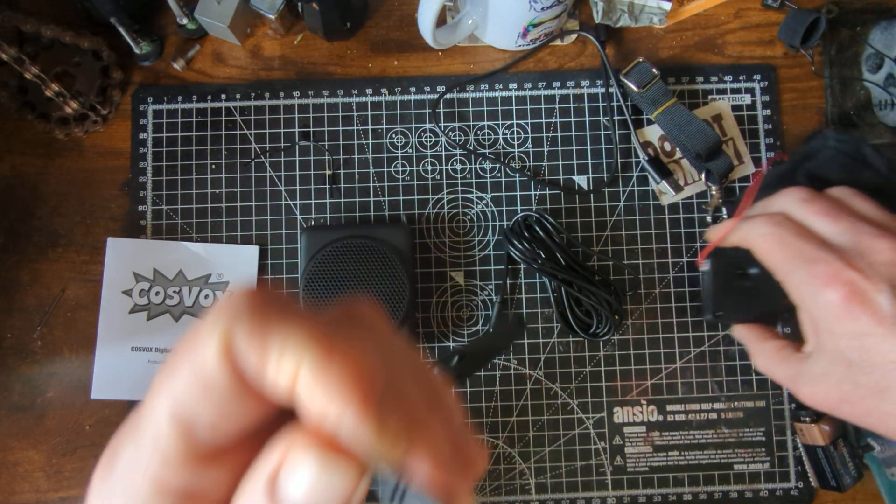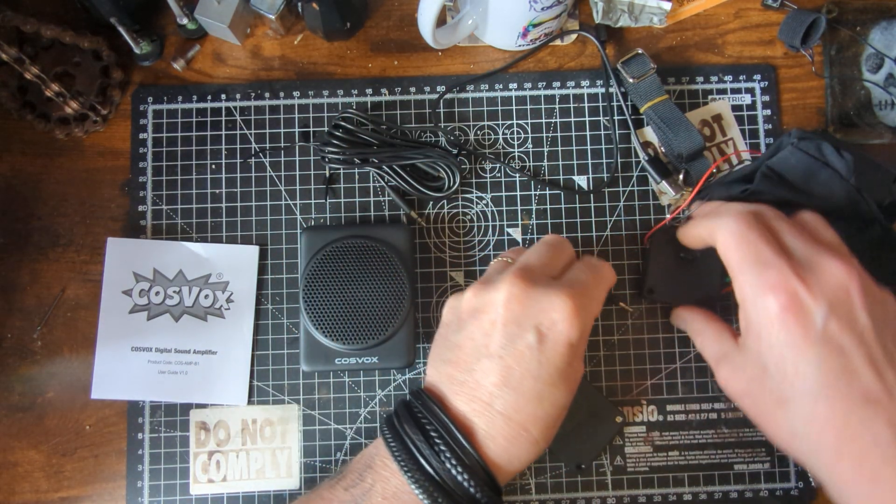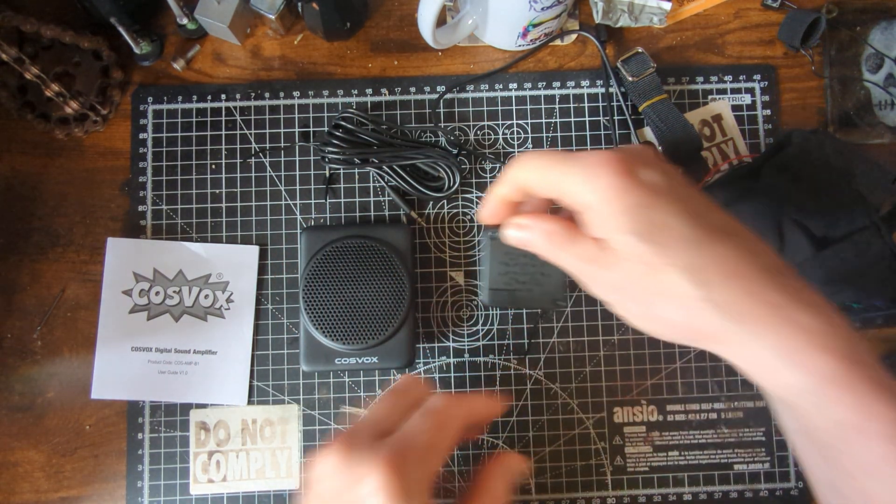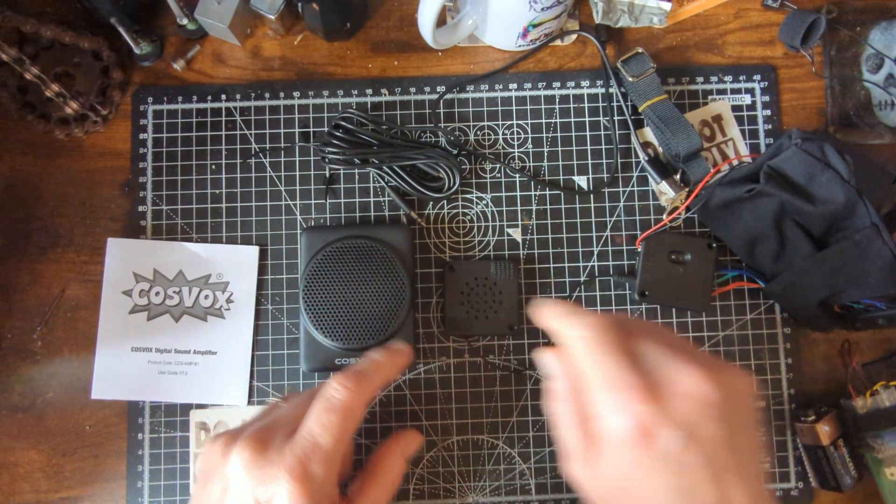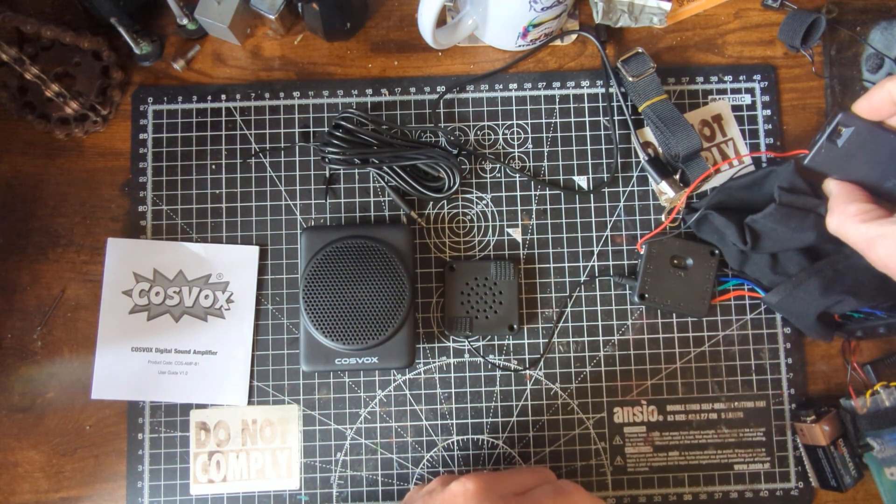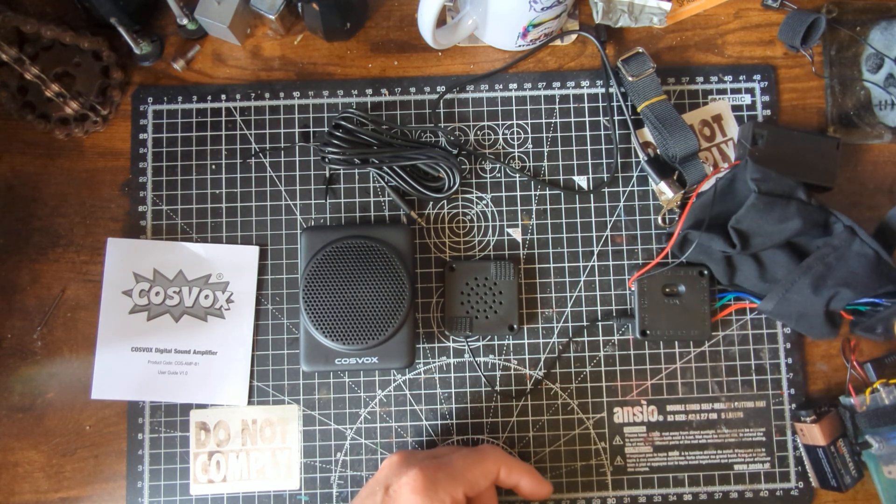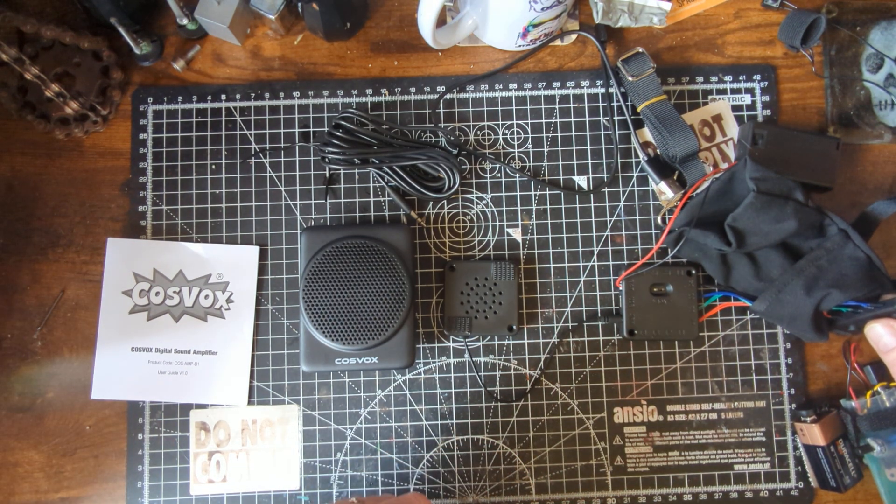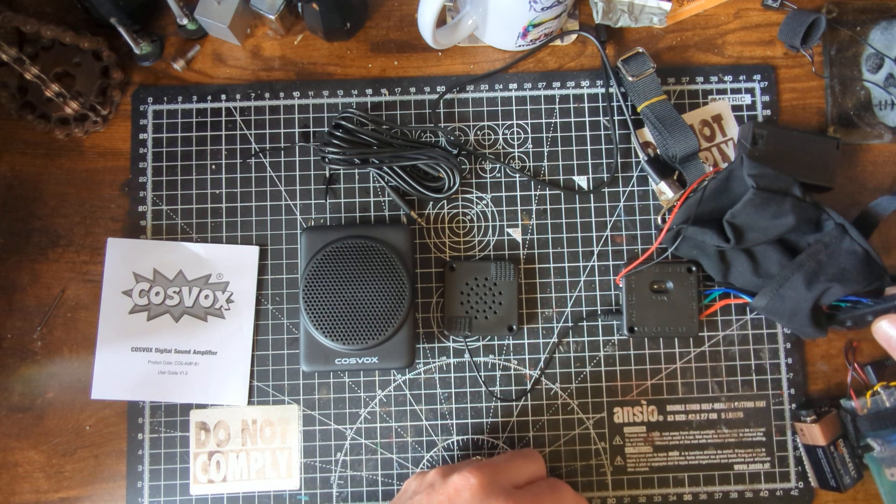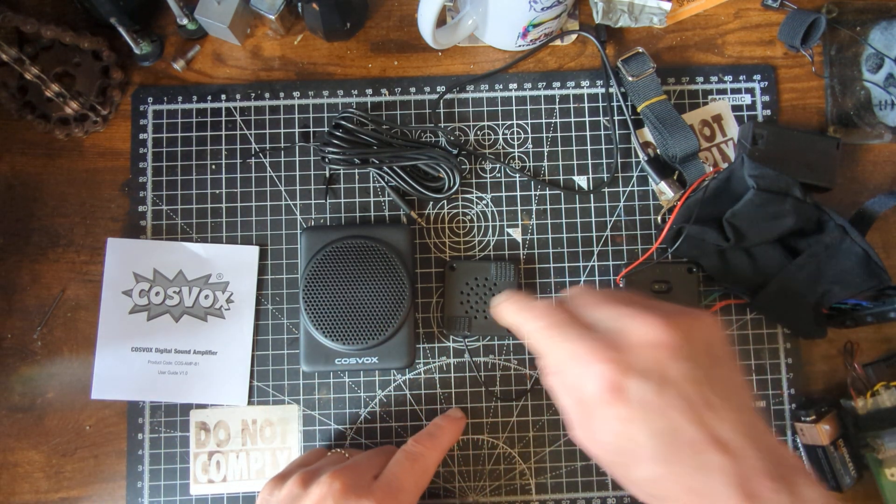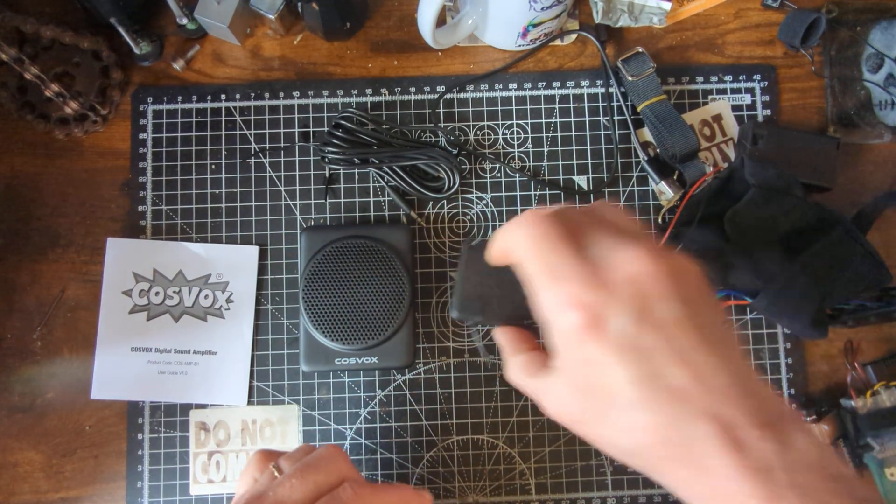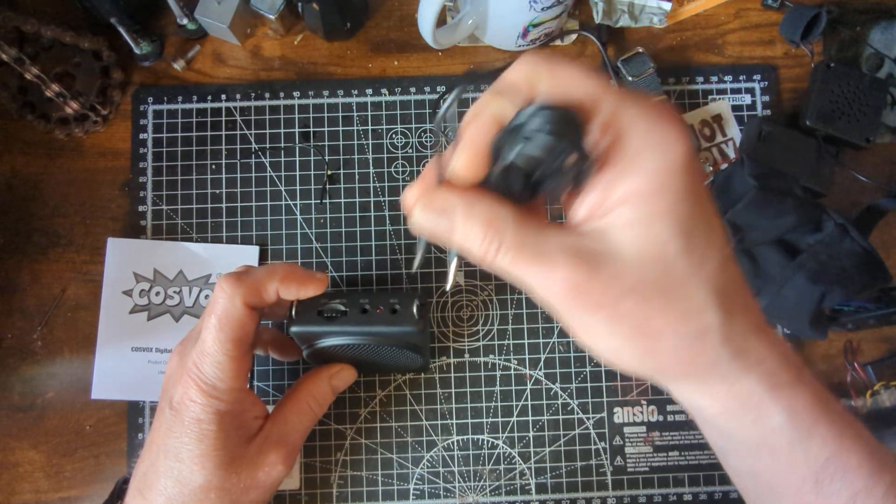We'll take that, plug that in like that. So that's the standard speaker that comes with the sound module. You can see the difference in size straight off. So let's turn the sound module on and we'll give it a go. Pretty straightforward. So that's what you get with your standard speaker from your Cosvox sound model.